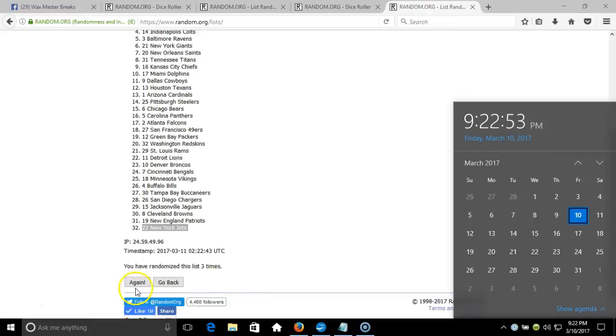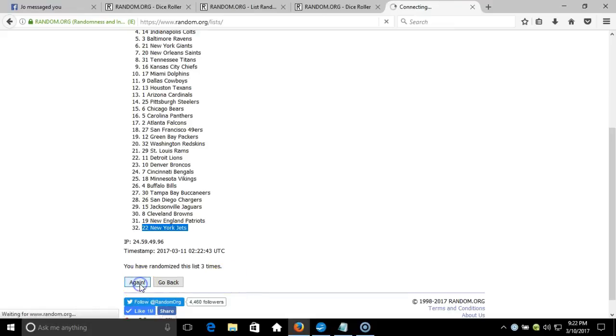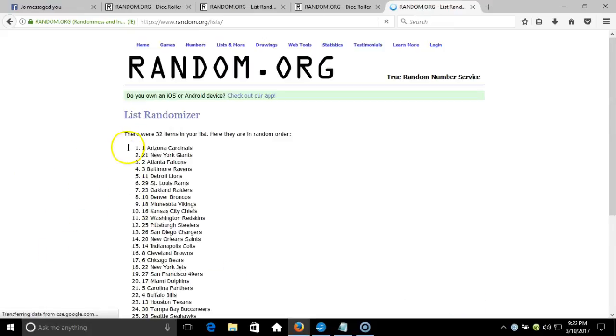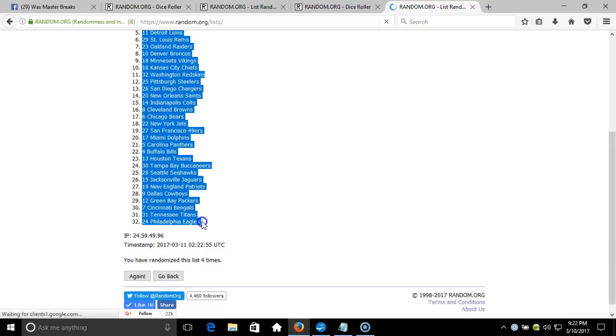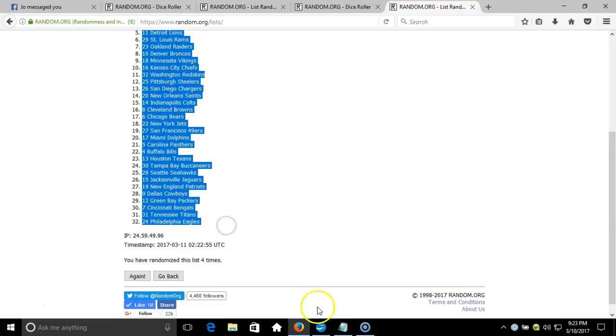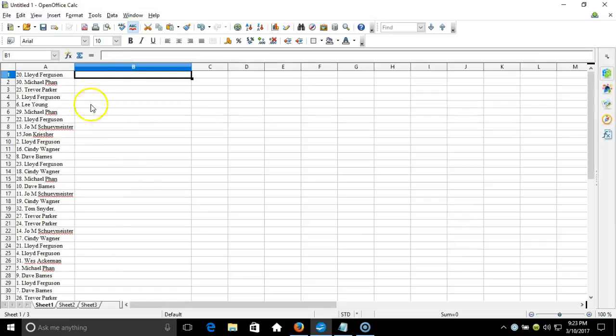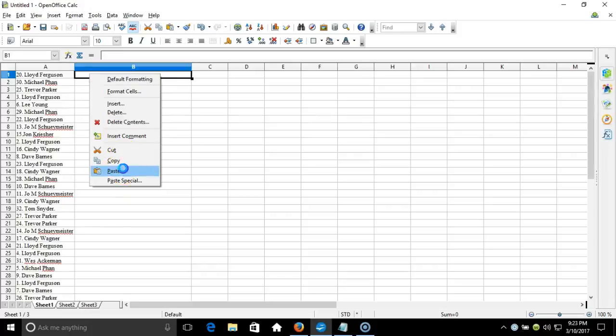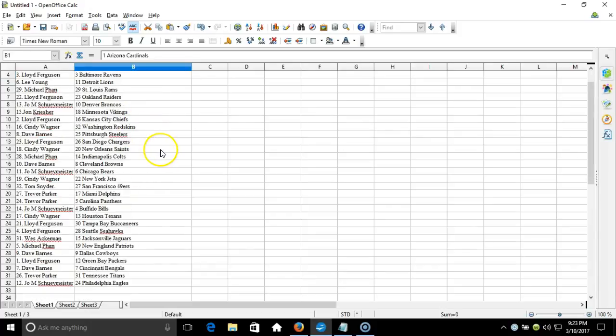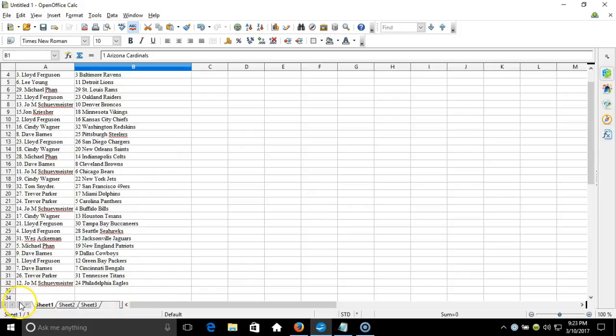Eastern Standard Time New York. Fourth time, Arizona Cardinals on top where they started, down to the Philadelphia Eagles. We'll copy that, we'll take it to our program, we'll paste it in. Lloyd Ferguson on the top of the Arizona Cardinals, down to Joe M. Shuey Meister on the bottom of the Philadelphia Eagles. This is your verification video guys. On your list, right up, thanks.